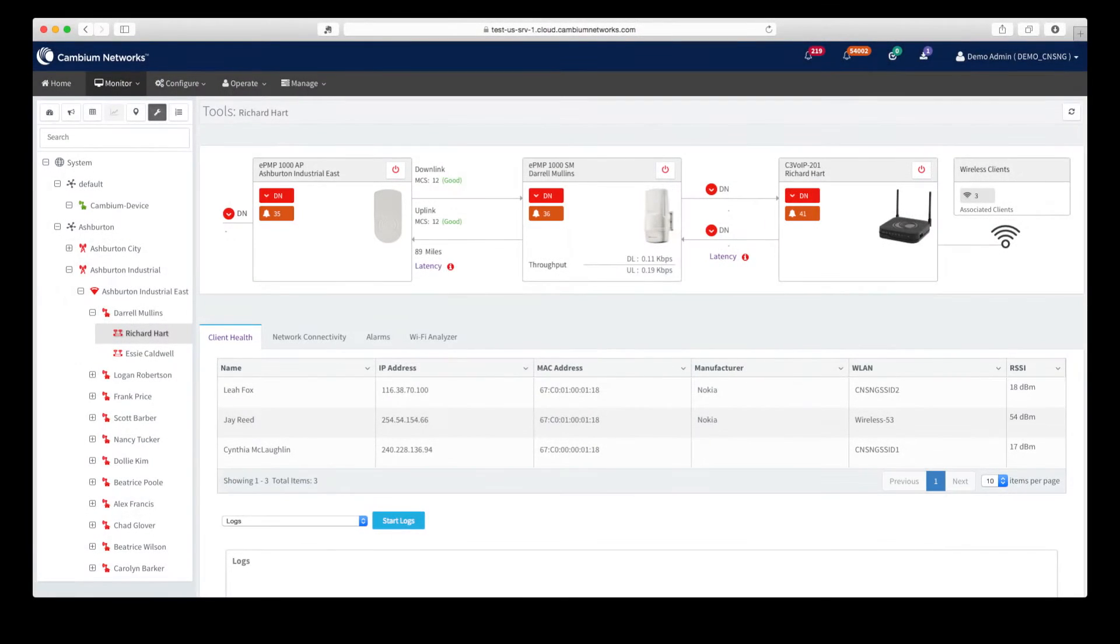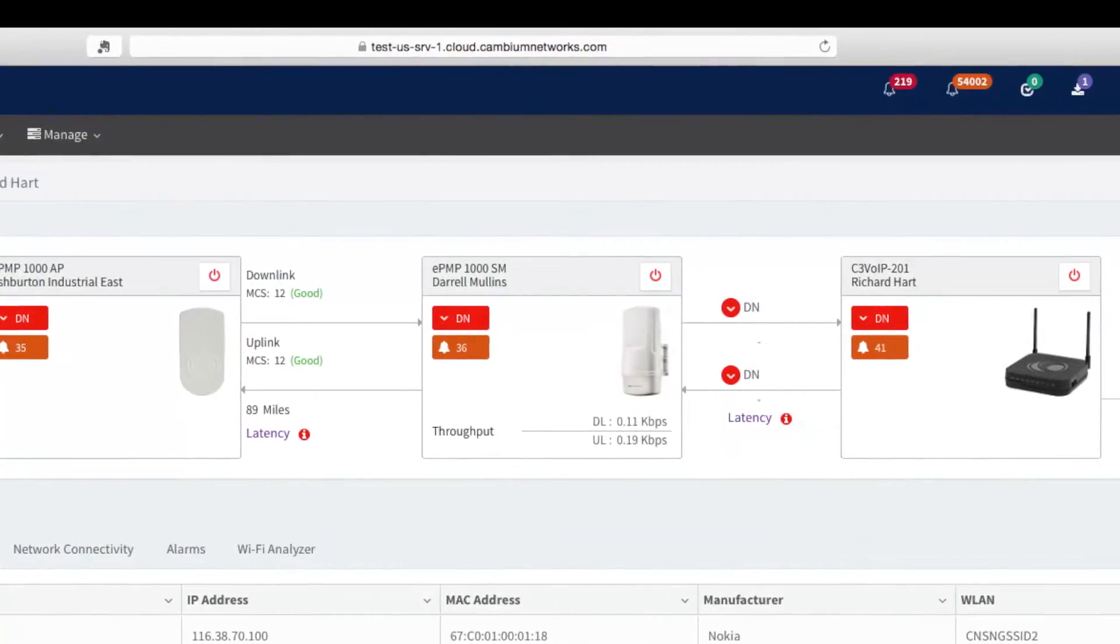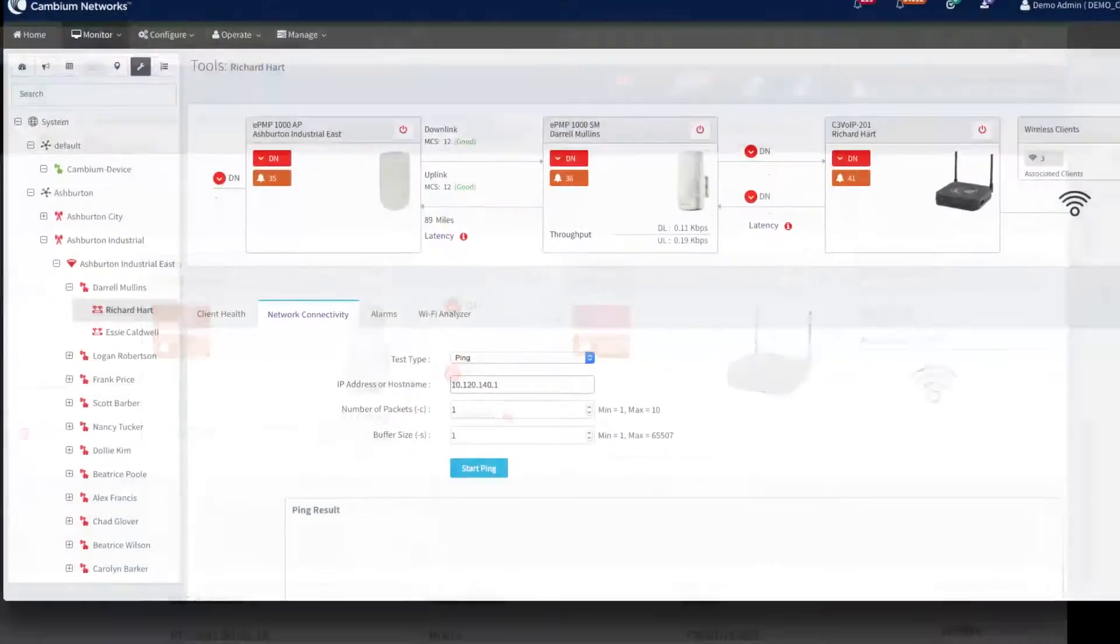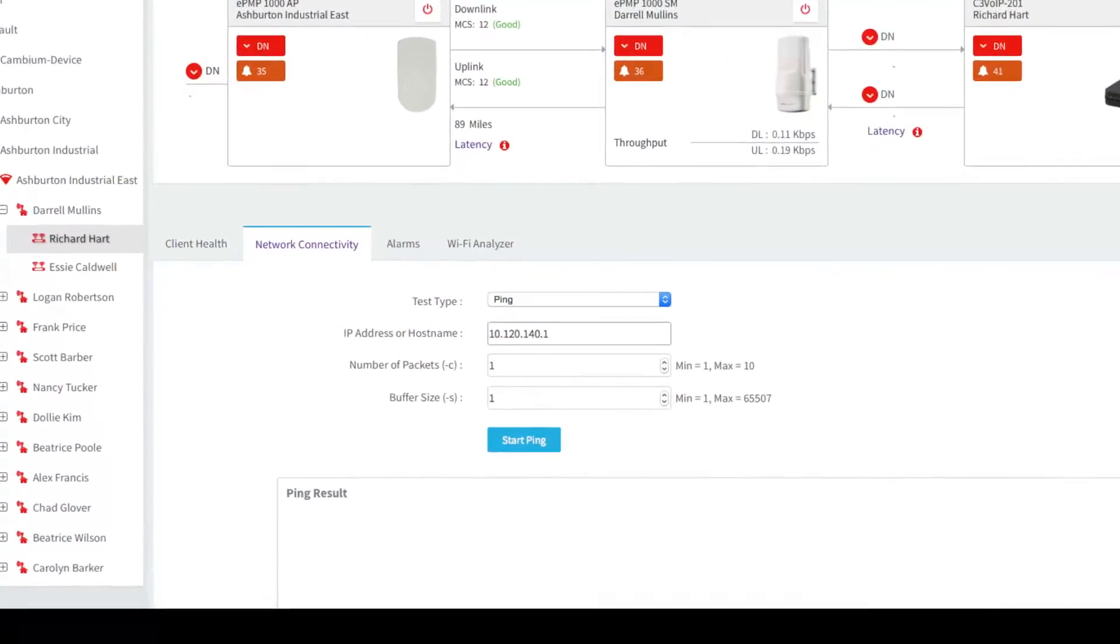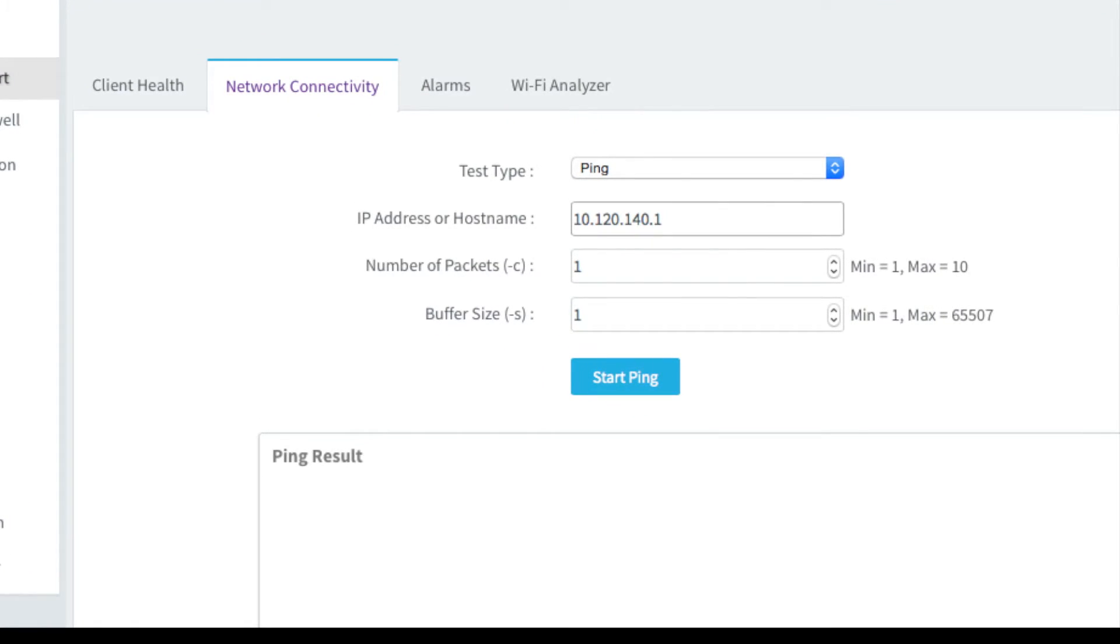In addition to these basic views, there is also a troubleshooting view that contains a full end-to-end view of the status and performance of devices, as well as several utilities to assist in diagnosing issues.